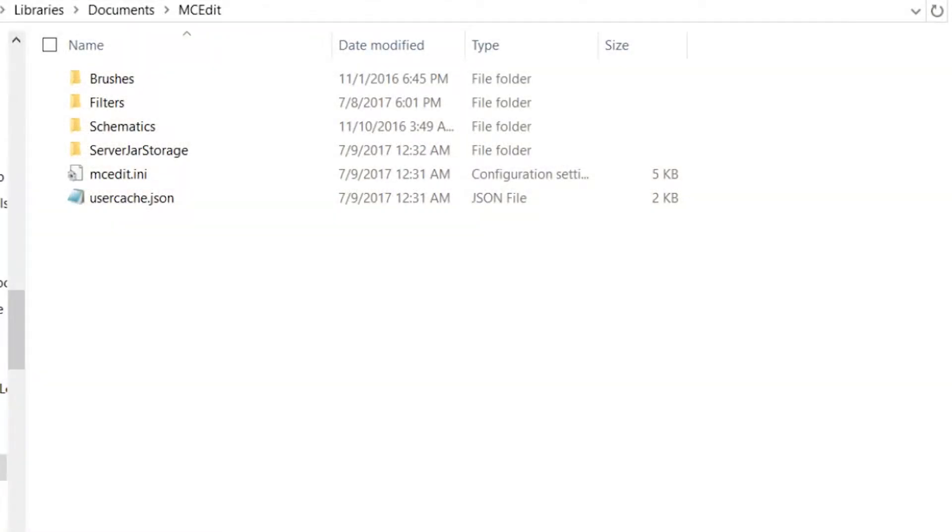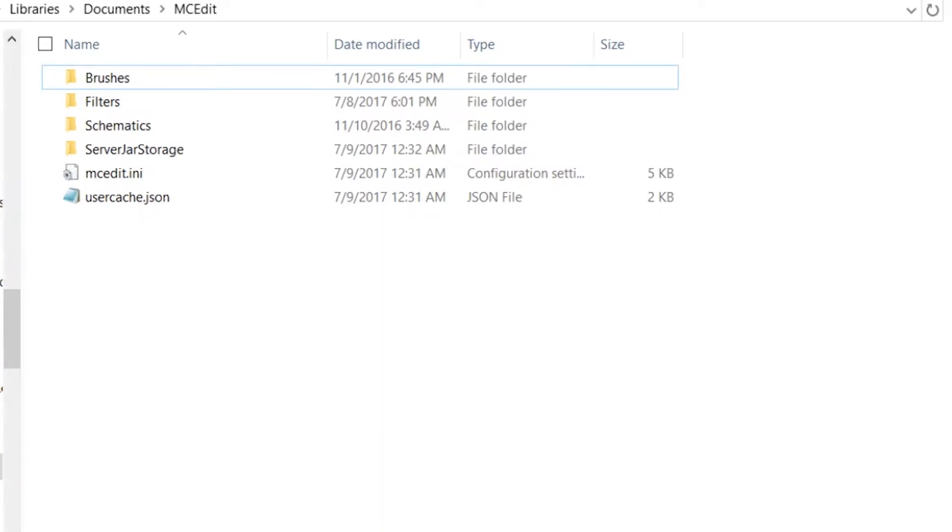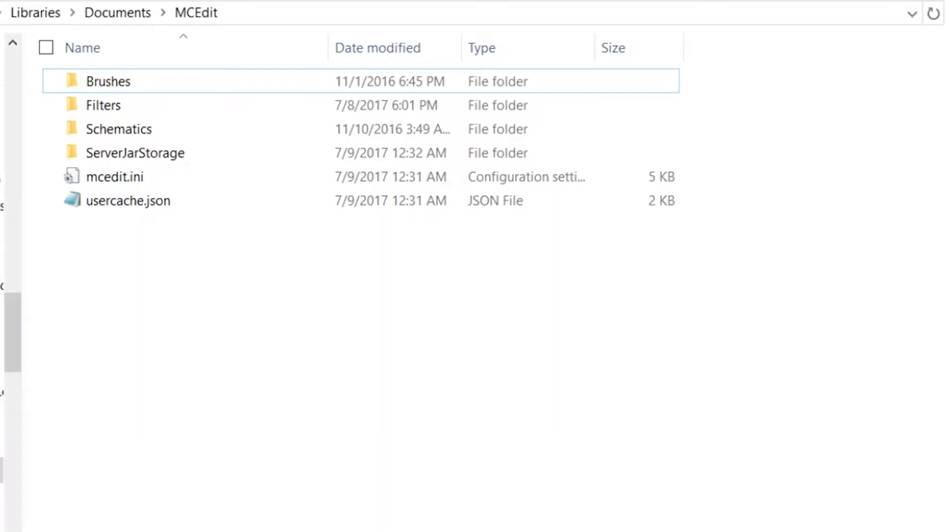Alright, so the file will be download for that, it will be in the description, and what I'm going to do is show you how to use it.